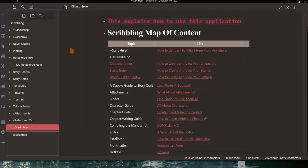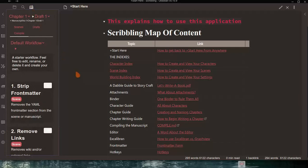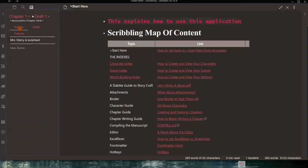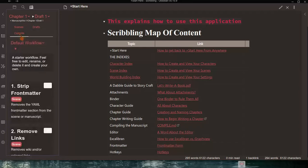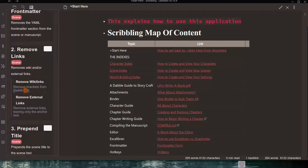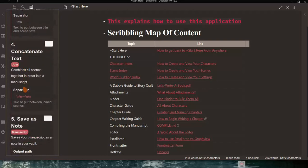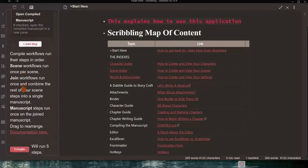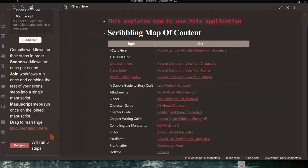The very last thing is compiling your manuscript once it's completed. From the Long Form button, click on it and select Compile. There are five steps involved: it strips the front matter, removes any links, prepends a title, concatenates the text, and saves a note. This takes all the scenes you've written and compiles them into one note. There's documentation to read about it, and you can add steps to the process. It's completed by clicking the Compile button.